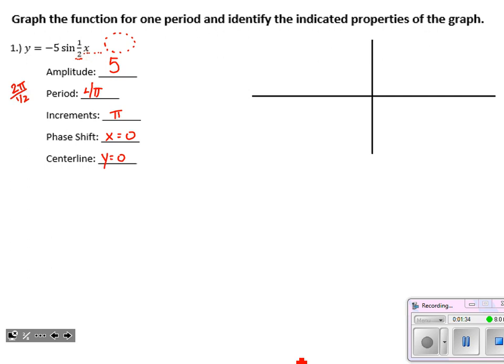Let's get our axes labeled. Each of these problems will be worth 8.5 points for filling in the blanks appropriately on the left and 3 points for the graph. One of the things I'm looking for is whether you have your labels correct. Here you can see our four increments being labeled on the x-axis. On the y-axis, I need to go up to a height of 5 and down to negative 5 to show the amplitude. That's one point for the graph and we haven't even drawn anything yet.